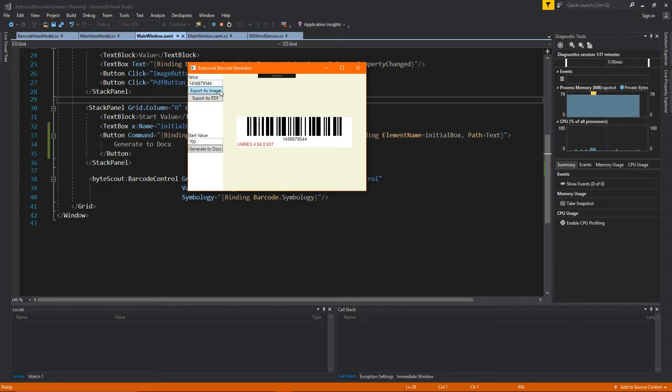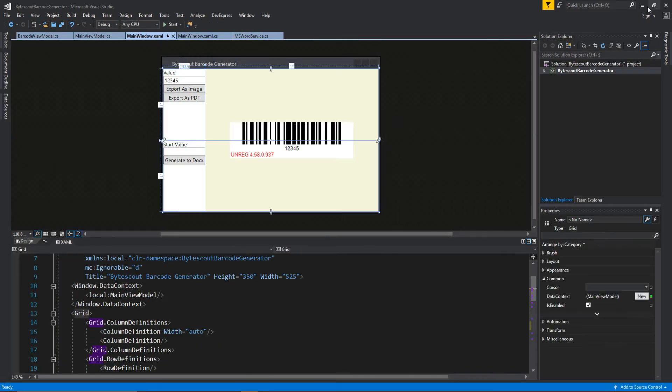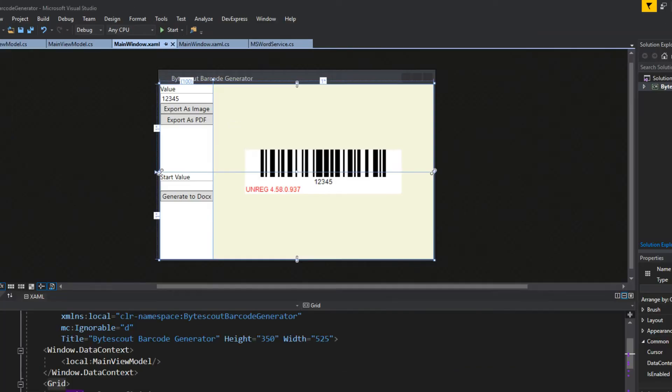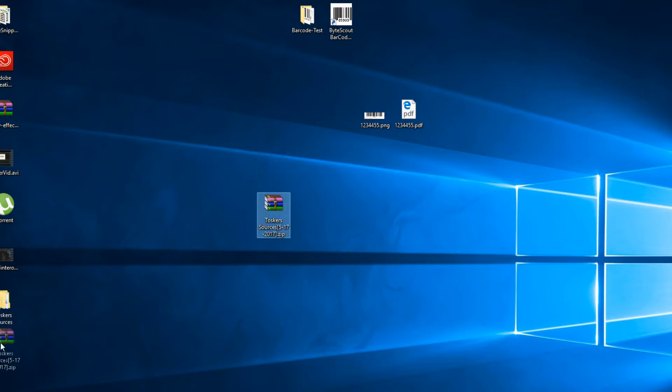Now, I already exported the images and the PDF, so we're going to close out of here real fast. I'm just going to go into my desktop here, and these are the images that I created earlier. Let me get these out of the way. Sorry, that was for the Patreon I have there.